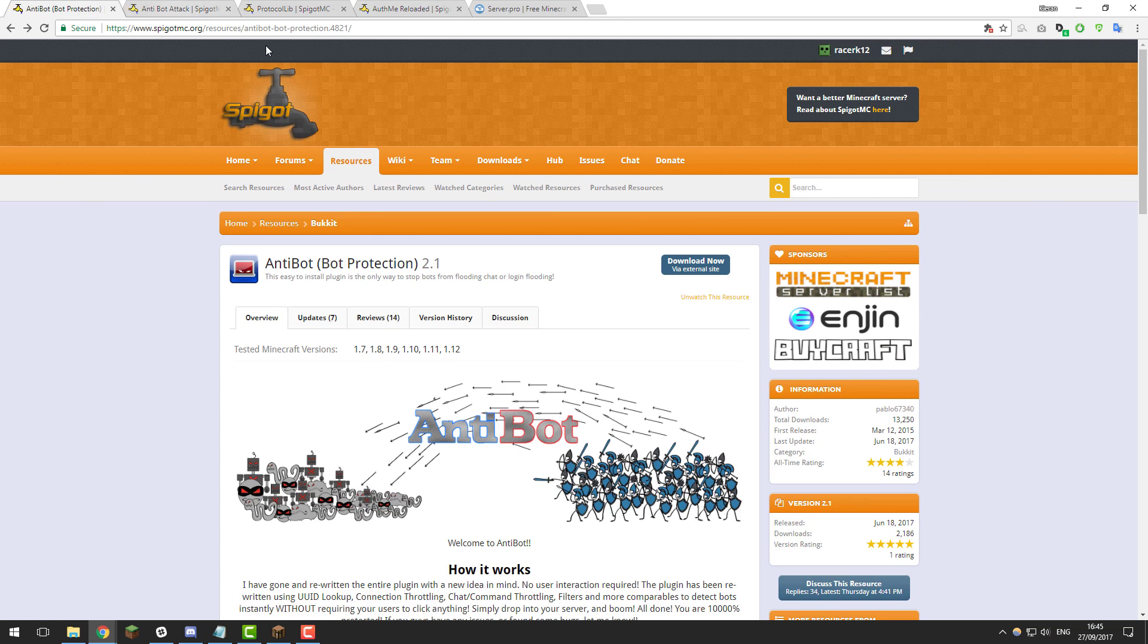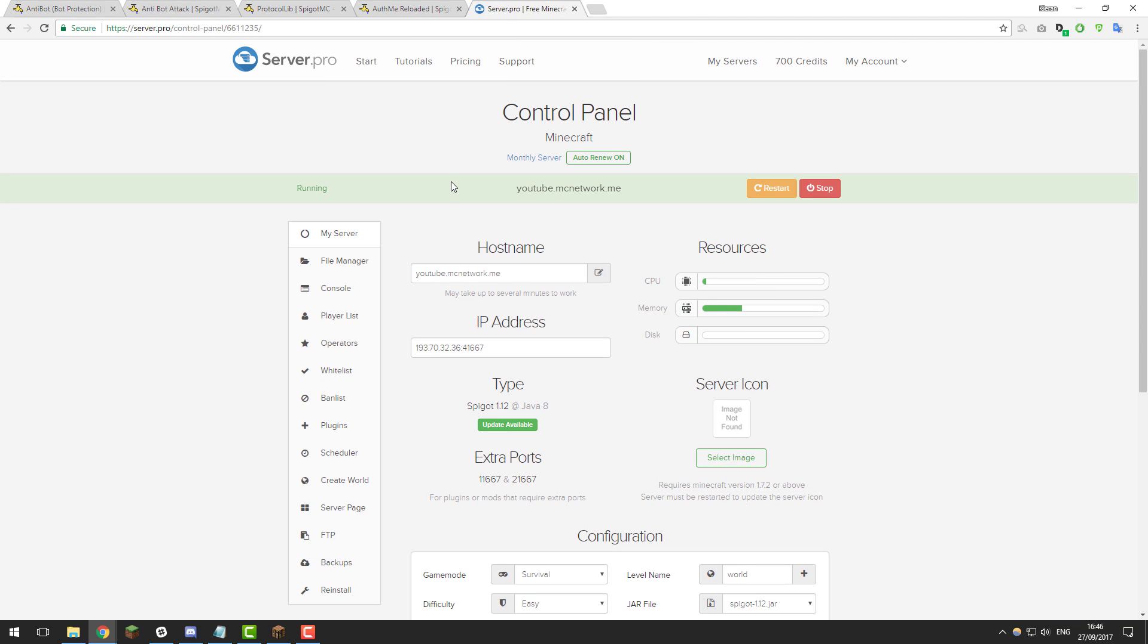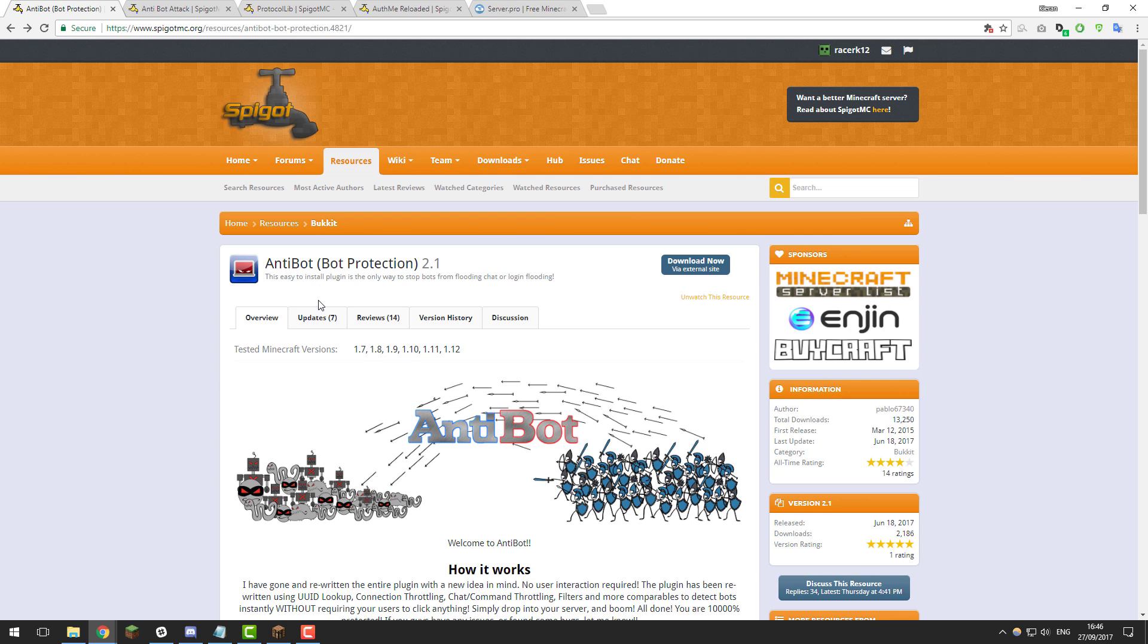Before we continue with this tutorial I'd like to point out that this is aimed at servers that are running in offline or cracked mode. You can use these plugins if you want to on a premium server, however most premium servers don't experience bot attacks but if you are feel free to continue with this tutorial.